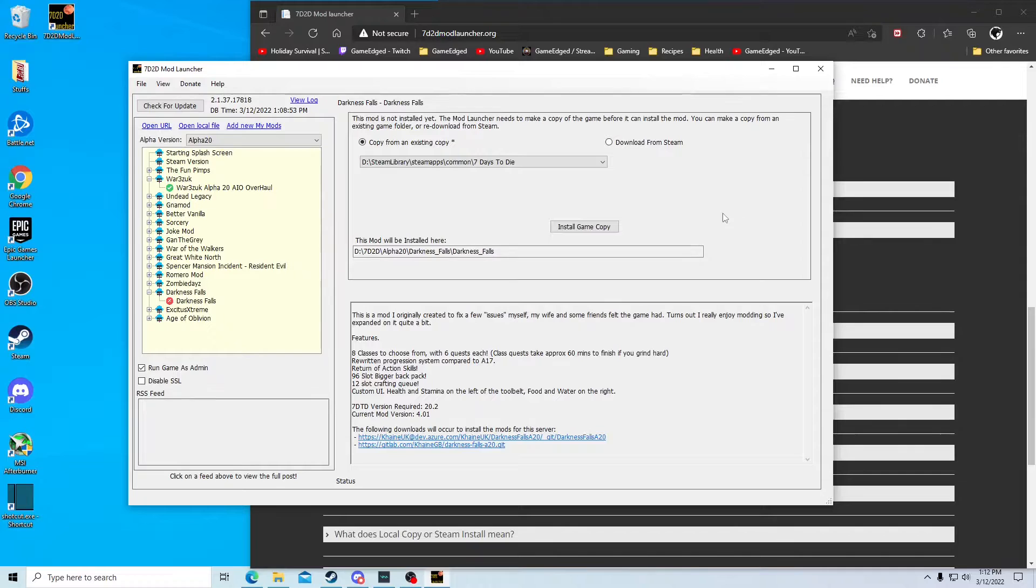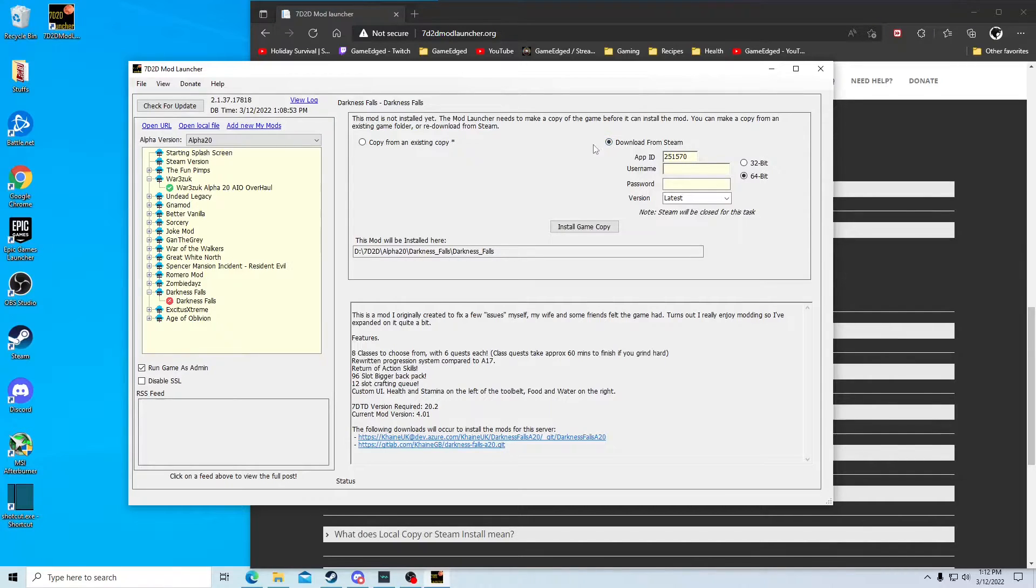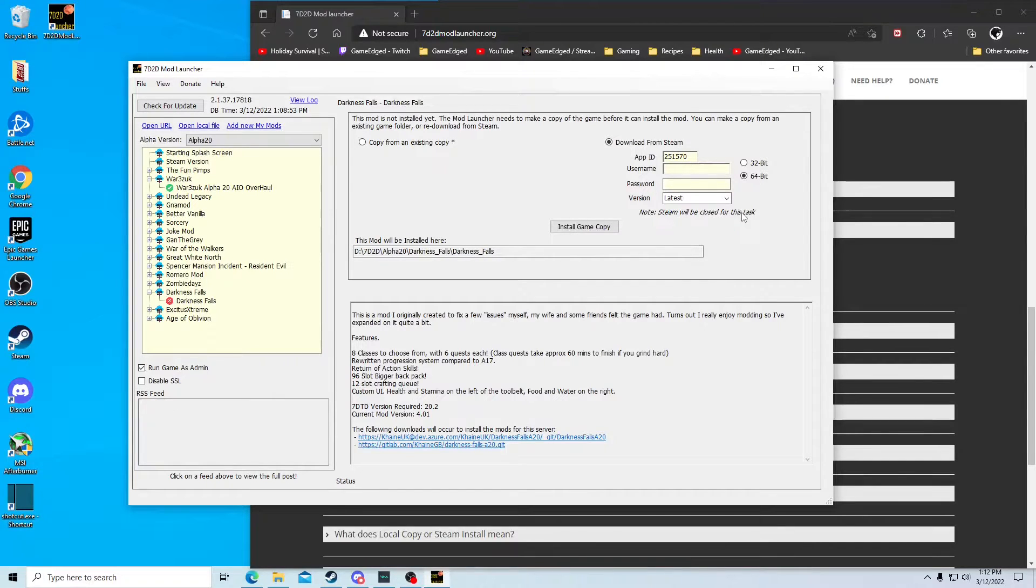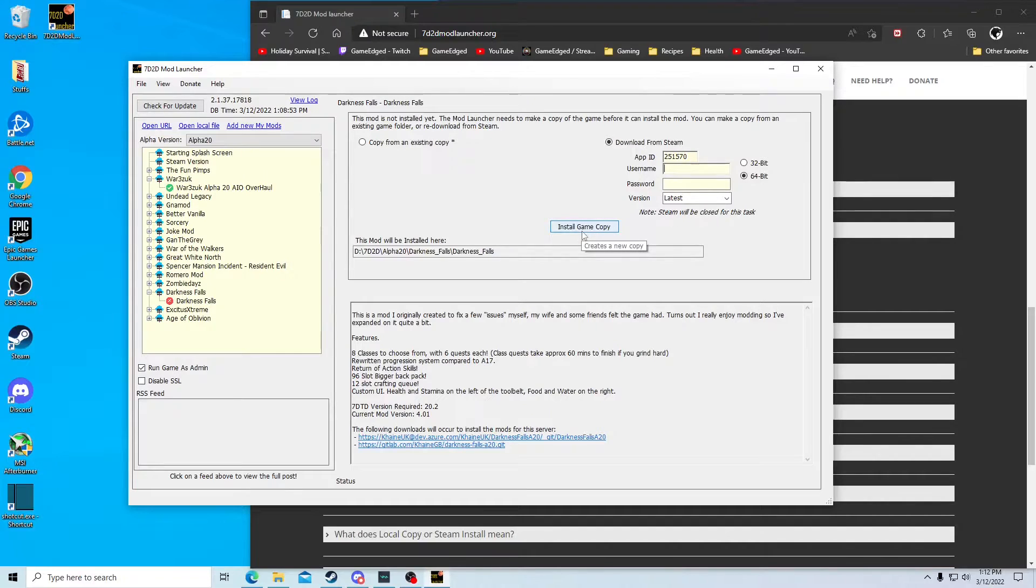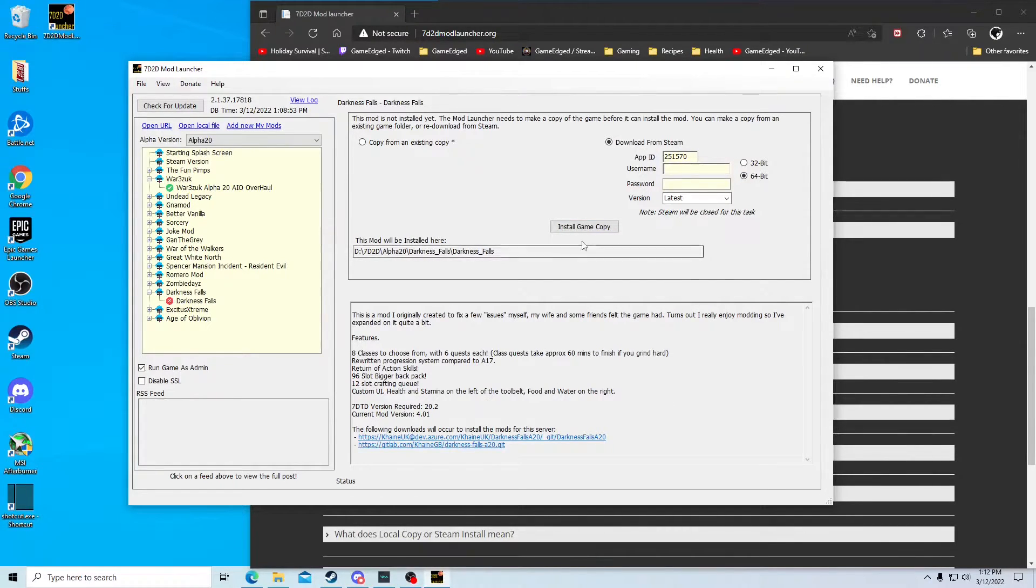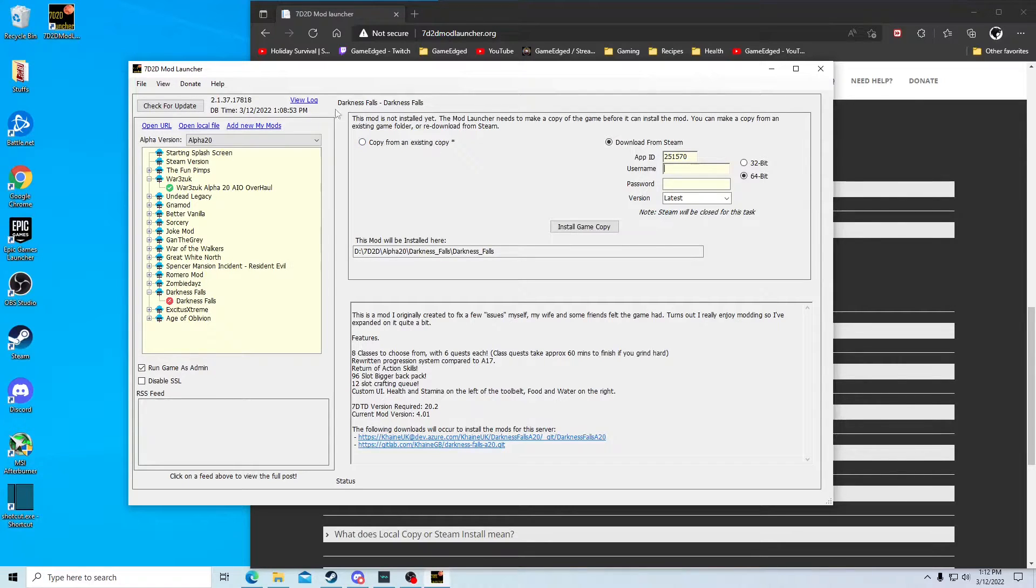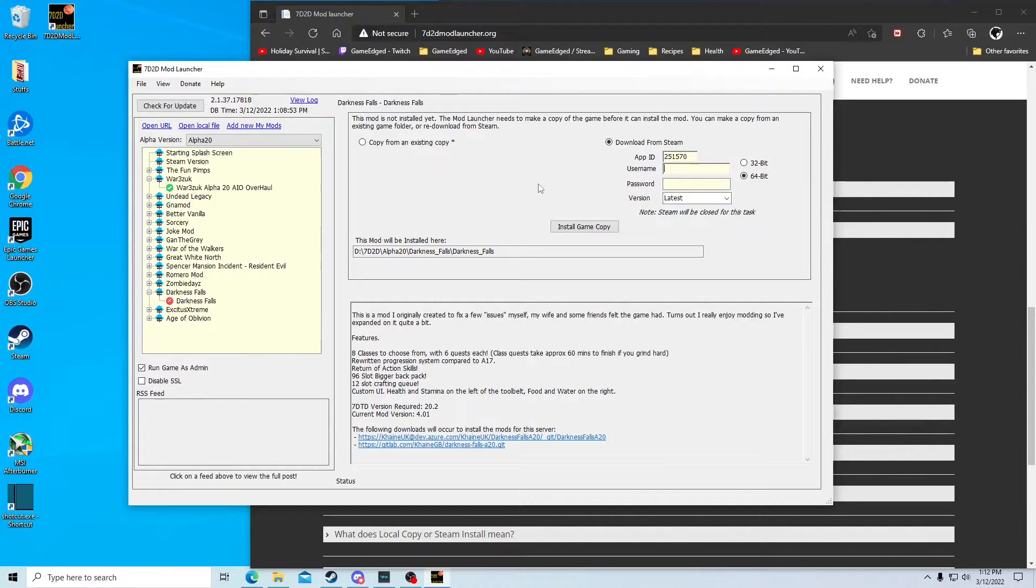If you're unsure, or if you try this and you have any problems, you can also download it from Steam instead. It'll have you put your username password here, make sure this is on latest. And when you get that information filled in, you're going to hit install game copy. What that's going to do is it's going to close Steam out if it's open and it's going to open up a DOS window.